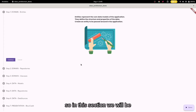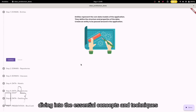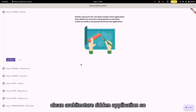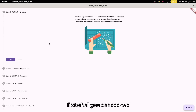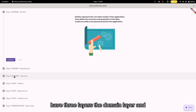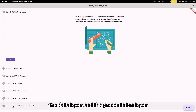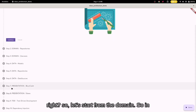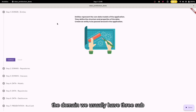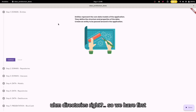In this section, we will be diving into the essential concepts and techniques that will help you create a clean architecture application. First of all, you can see we have three layers: the domain layer, the data layer, and the presentation layer. Let's start from the domain. In the domain, we usually have three sub-directories.